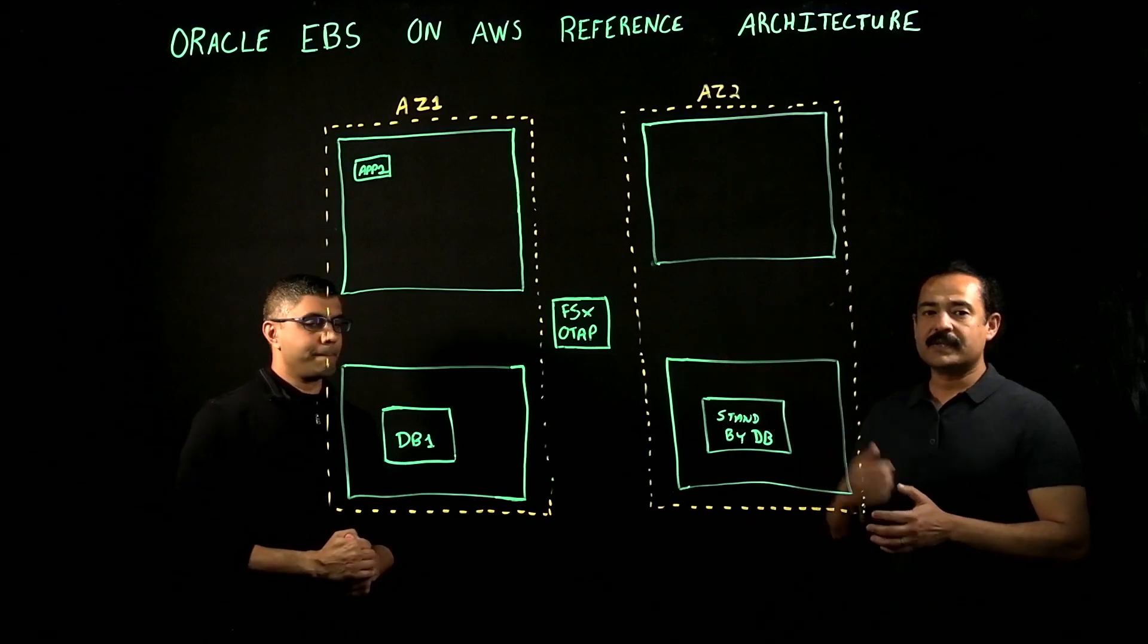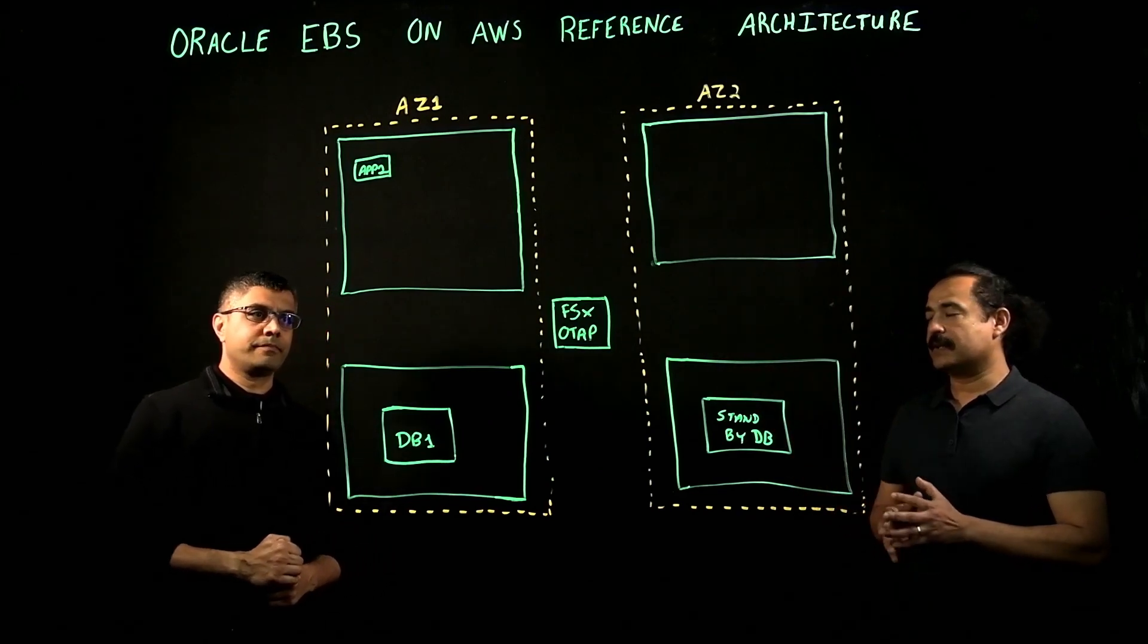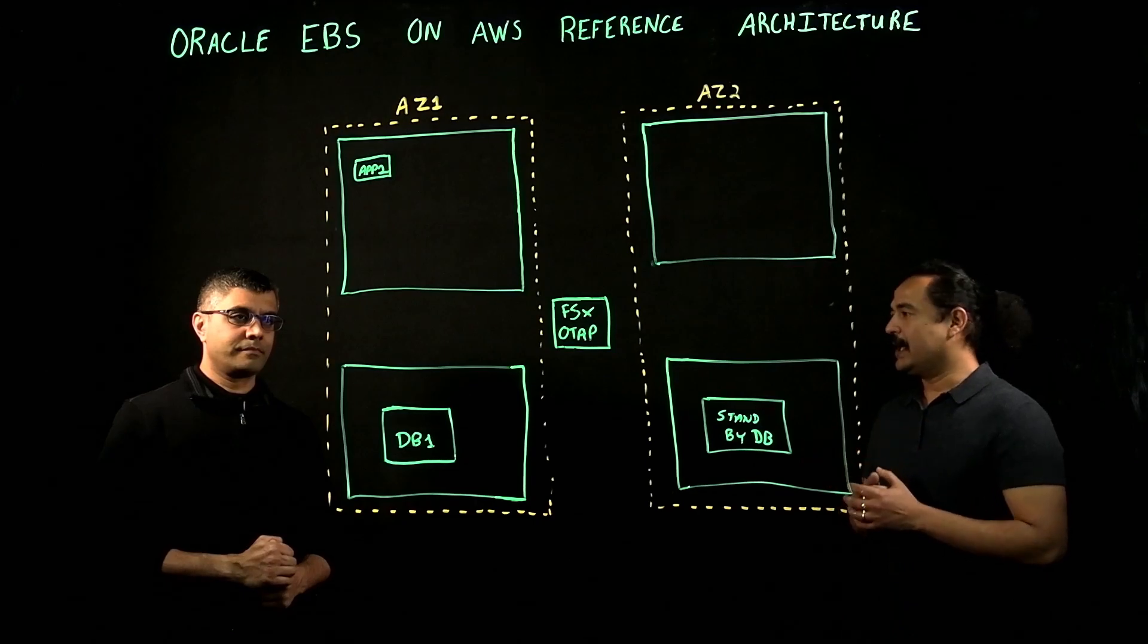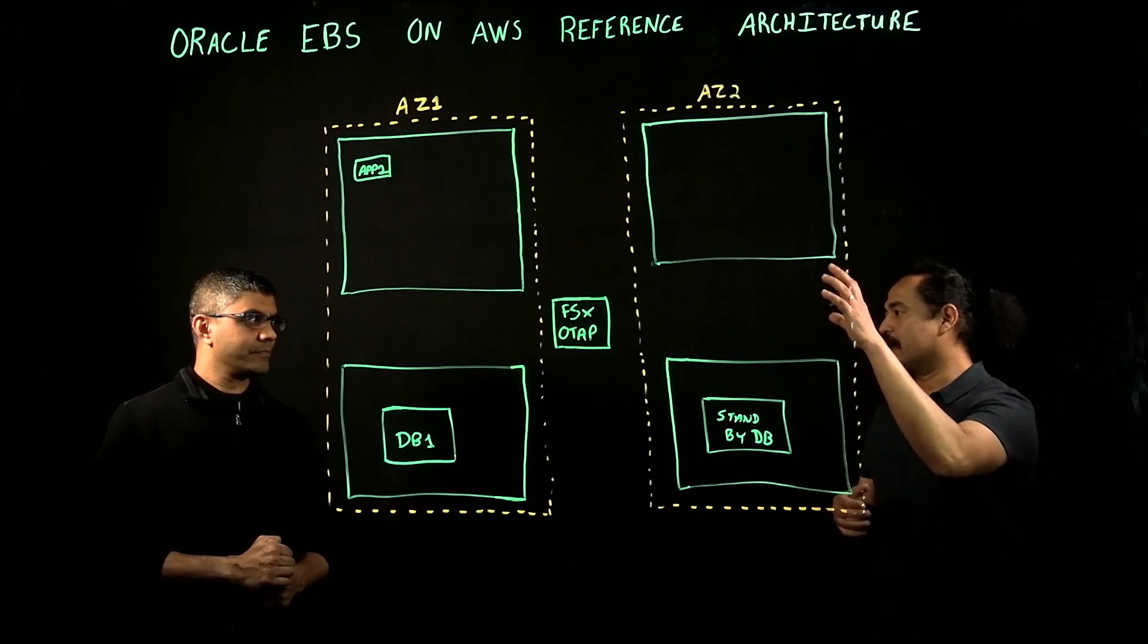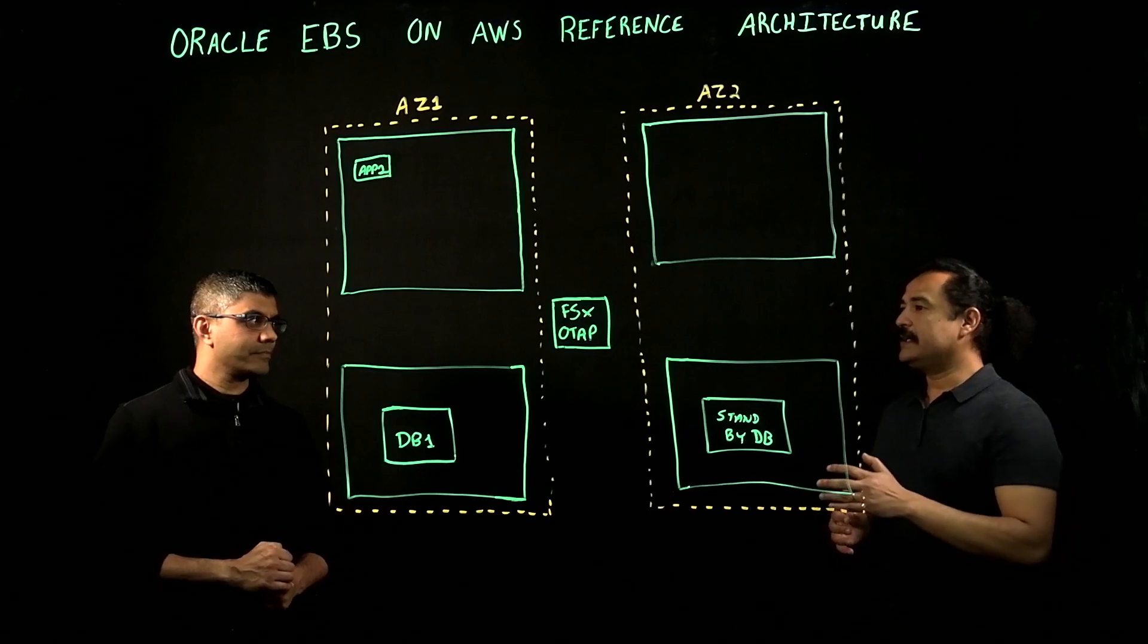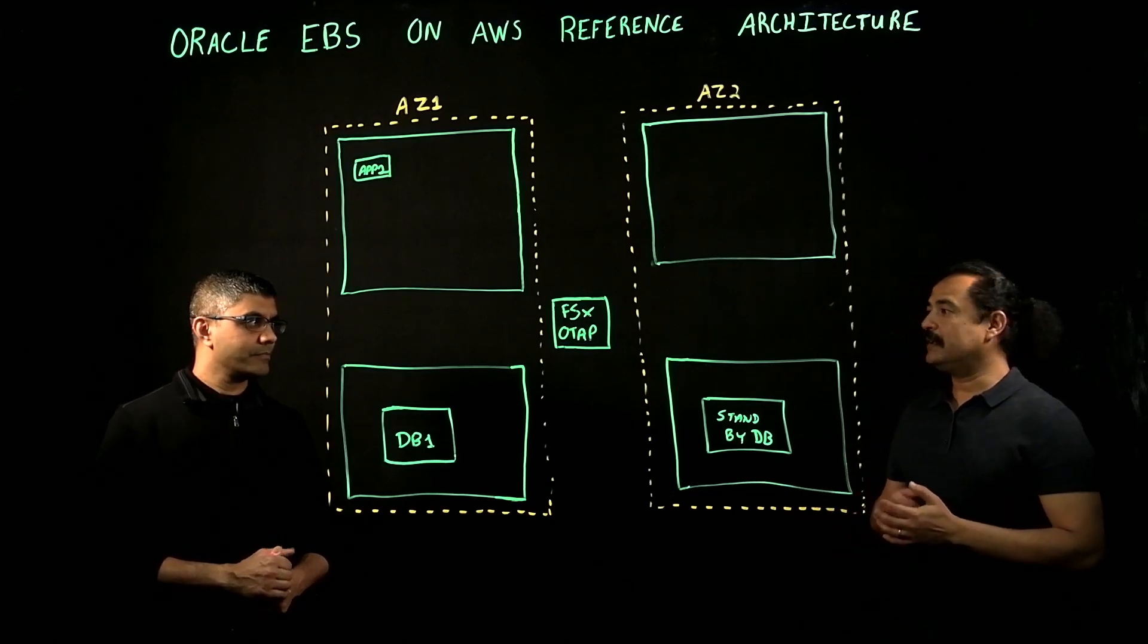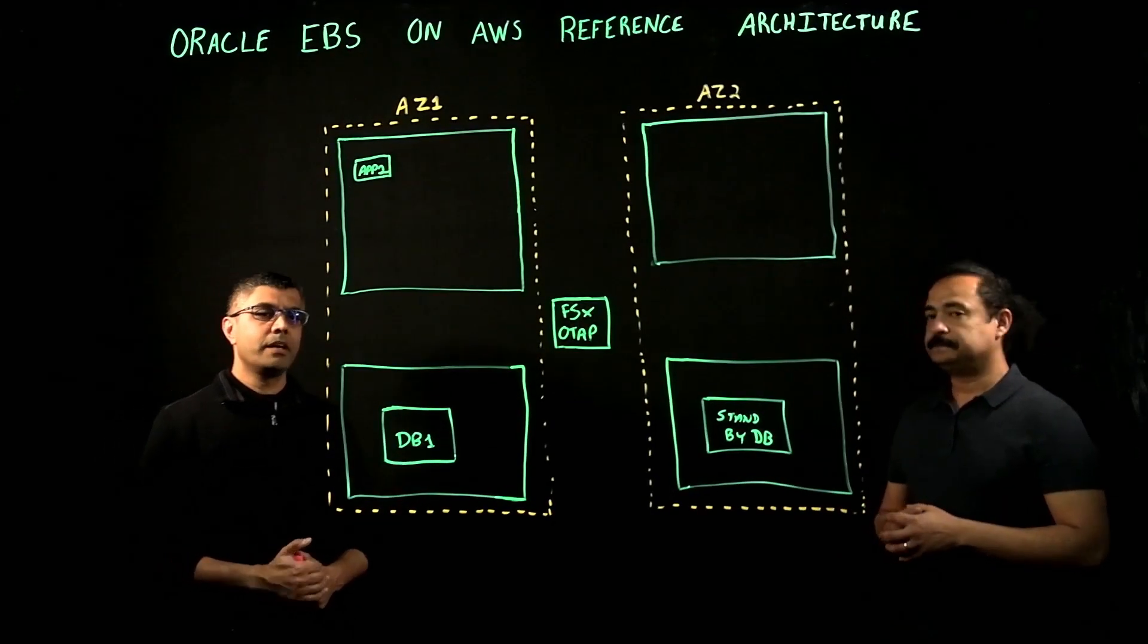Talking about the single application tier and single database tier, I believe that there won't be any HA because everything is running on a single application tier and single database tier. In that case, how do you do HA in that scenario?